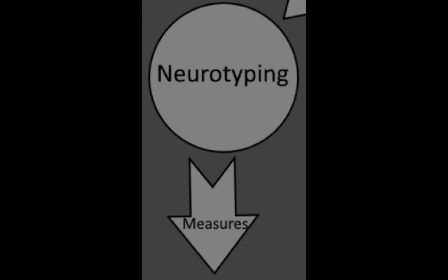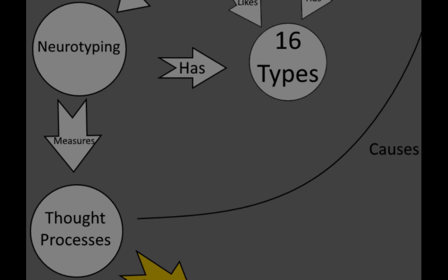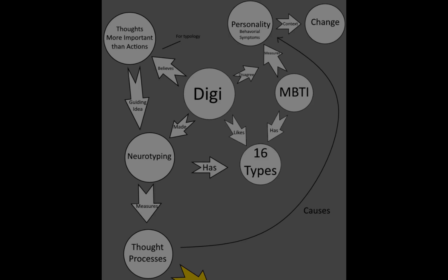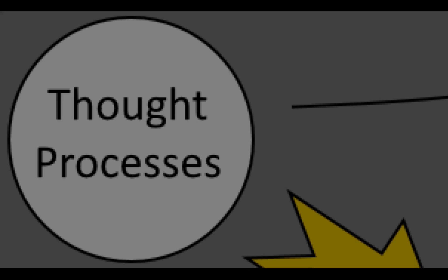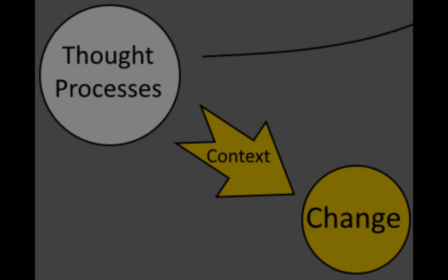Neurotyping measures thought processes, which cause personality. There's just one problem. Thought processes, like personality, change because of context.